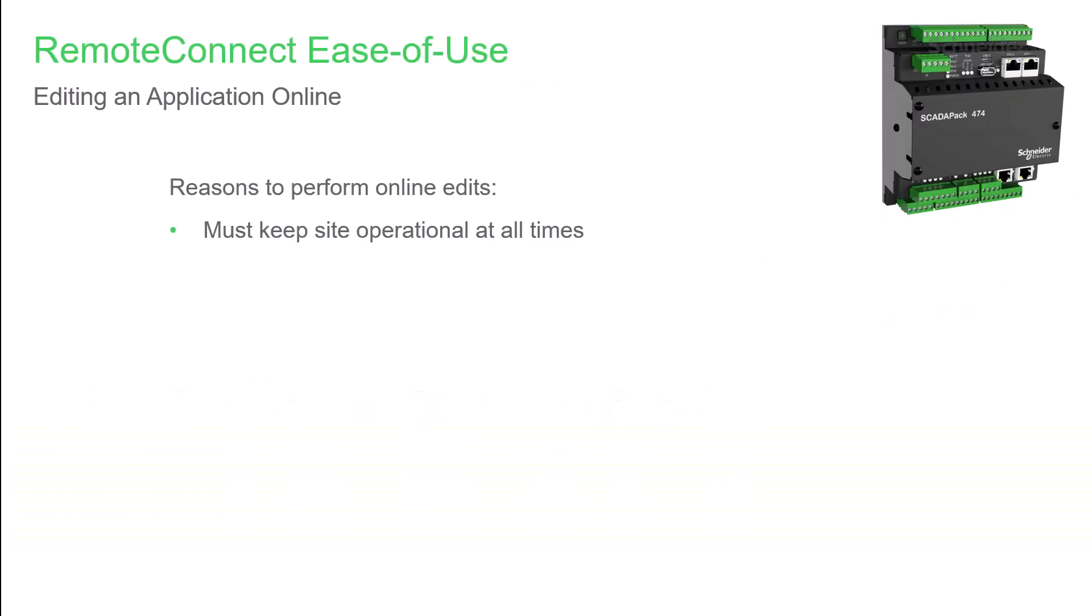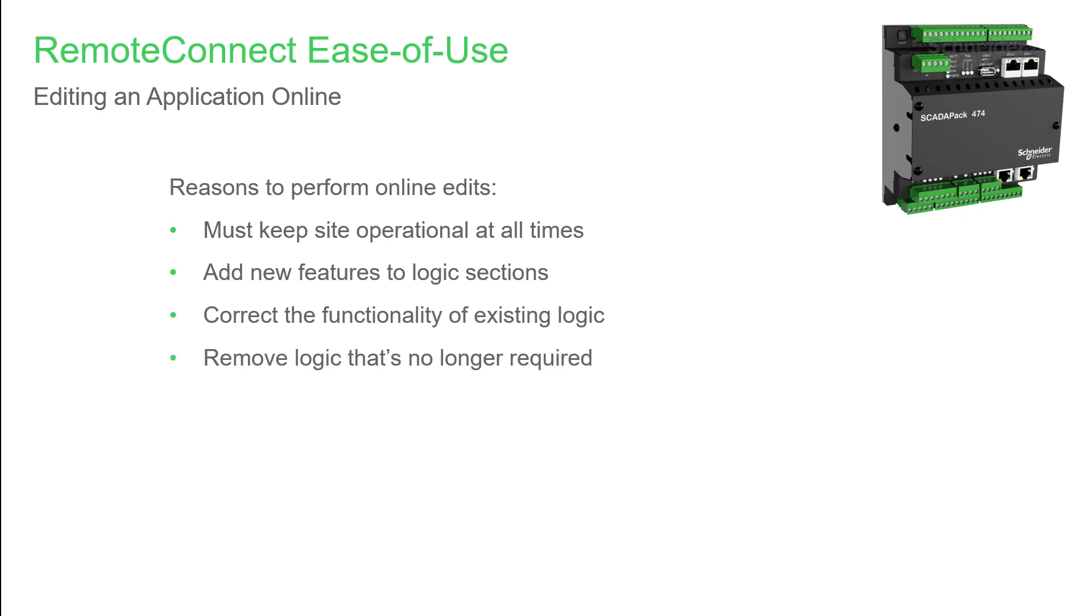You may need to edit a logic application at an operational site where shutting the site down to make changes may cause significant disruption. This may be to add new features into the logic, to fix an issue with existing logic, or to remove logic that's no longer needed. Or you may need to add or edit objects or variables.